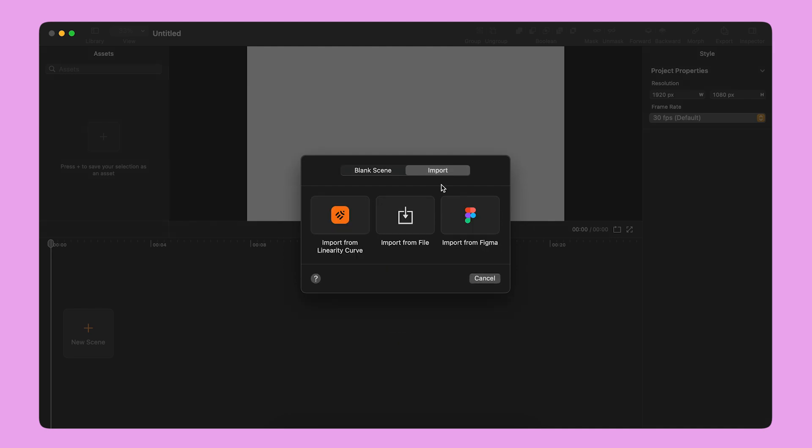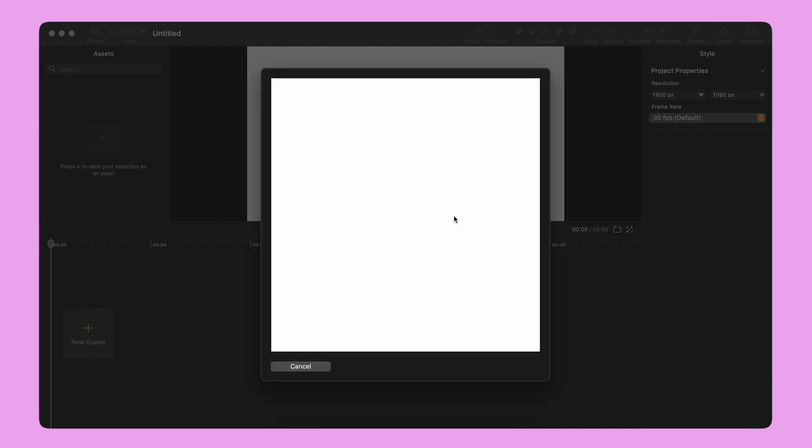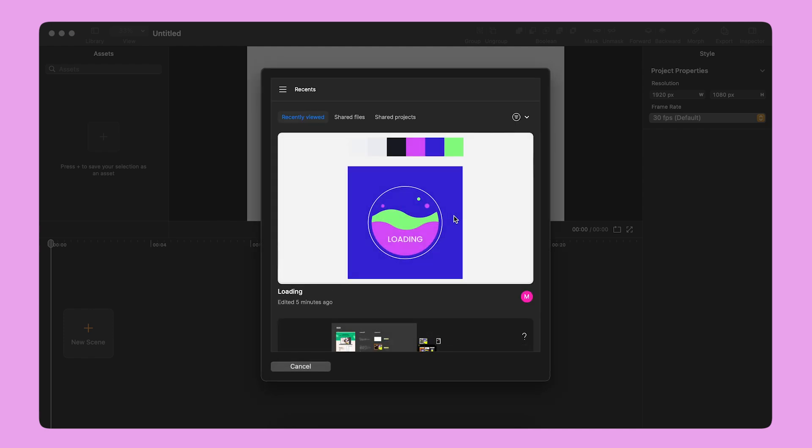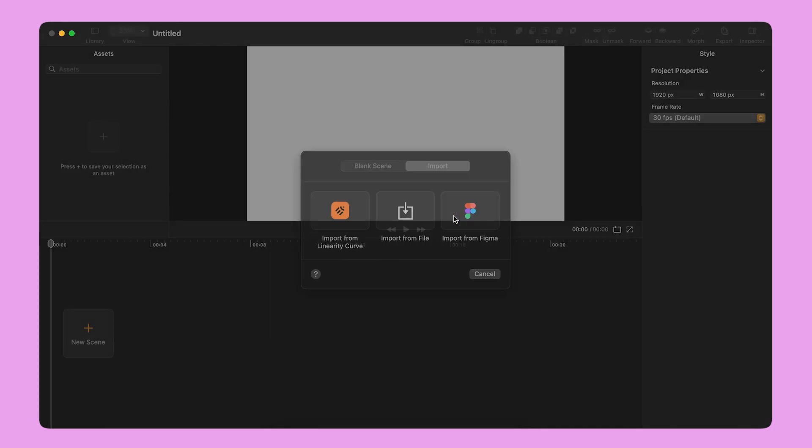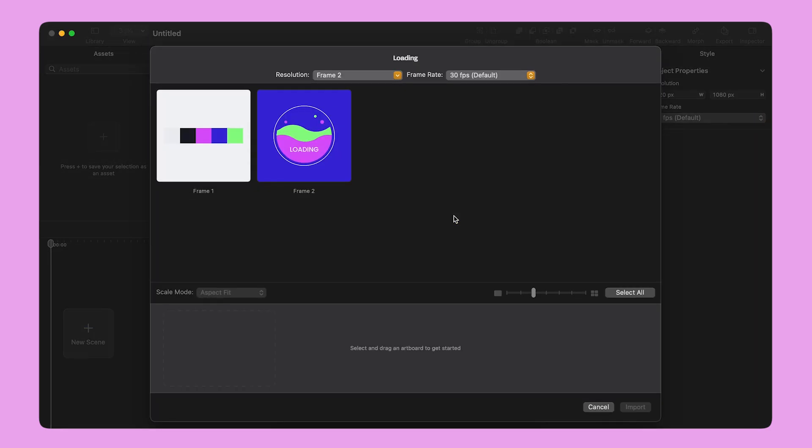I can import a file from Curve, Linearity's design tool, or connect to Figma and import a design from there. I'm going to select this design from Figma and hit the Import button to enter the Scene Builder panel.